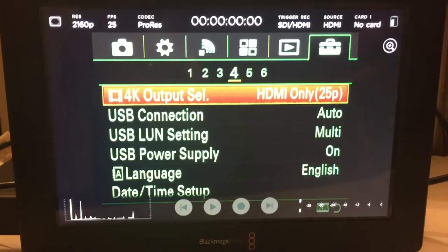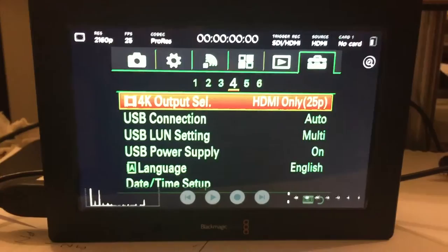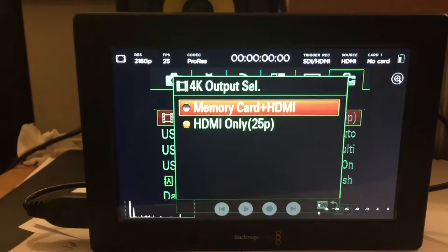As you can see there, it's selected 4K output HDMI only options that you have.